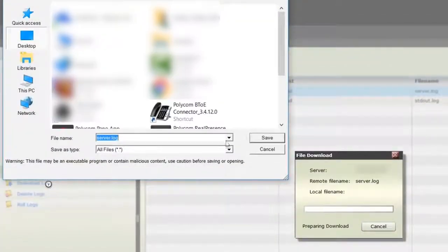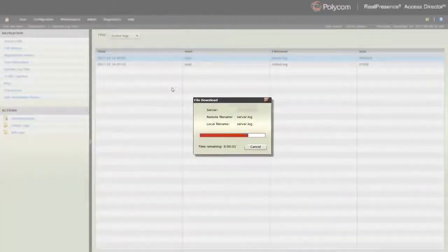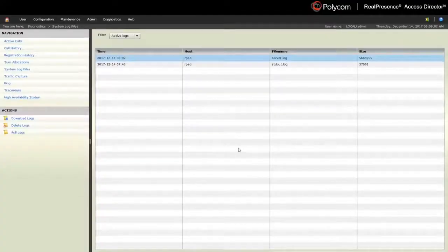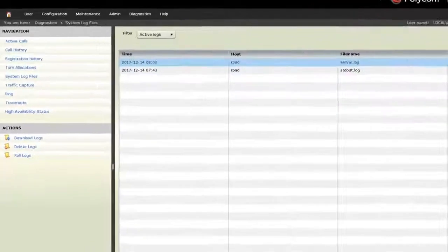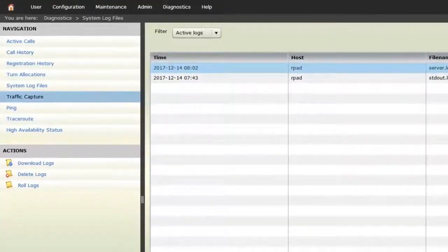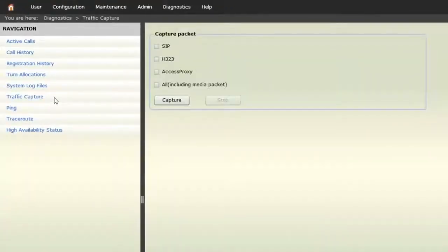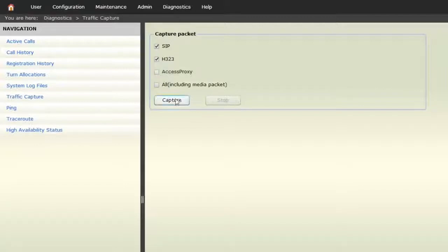The RPAD is also capable of capturing network traffic for troubleshooting. Select the Traffic Capture menu on the left side of the page. Check the type of information that you want to capture and click the Capture button.